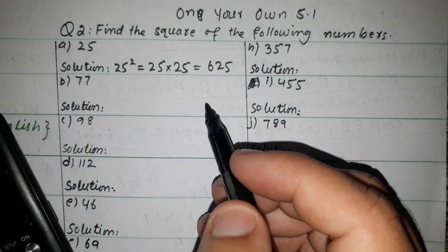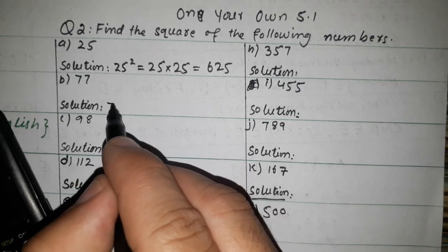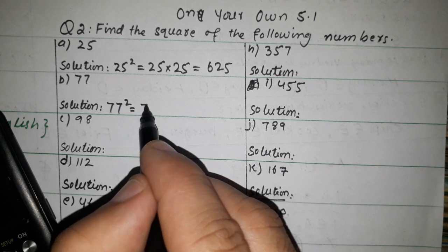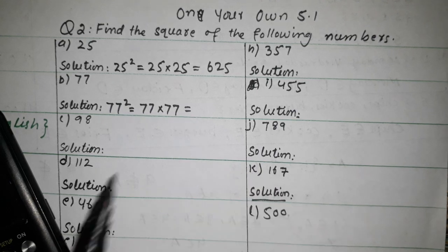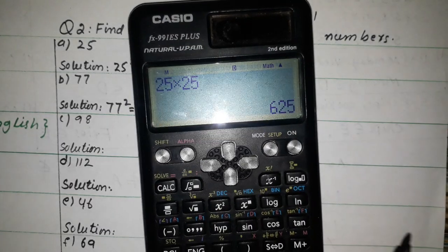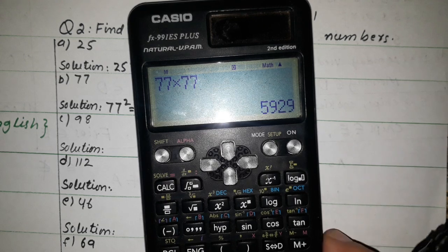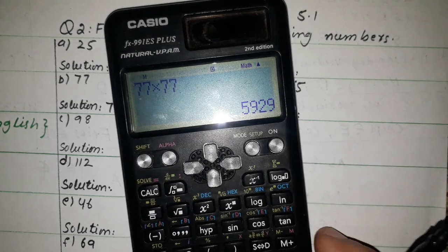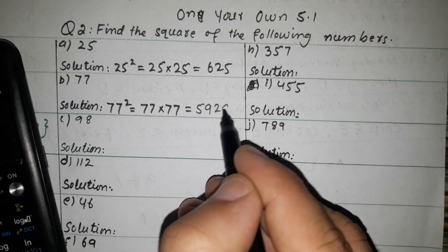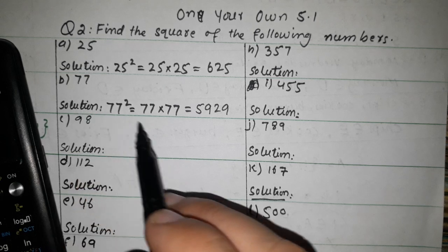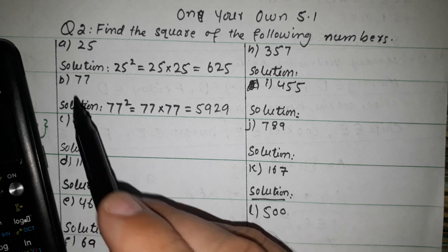Now 77 square. We multiply 77 by 77. 77 cross 77 — the answer is 5929. So 77 squared equals 5929. Square means you multiply the number by itself.